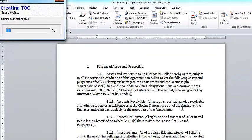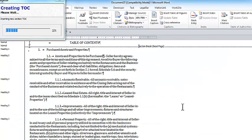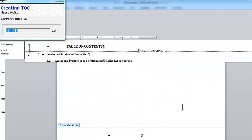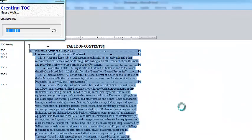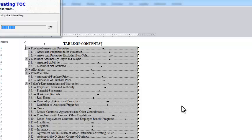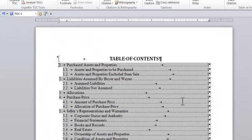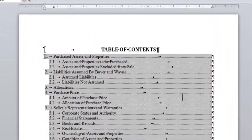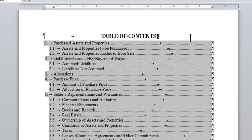LegalBar will then scan through my document, find the specified styles, and drop those styles into a nicely formatted table of contents at the beginning of my document. You can see, it really is that easy. There's not much to it.